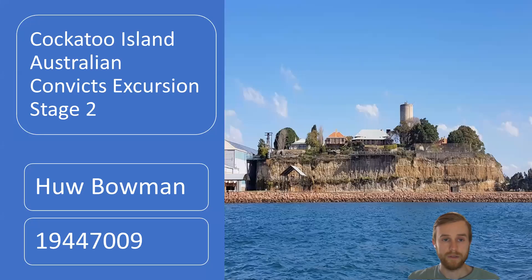Good morning and welcome. My name is Hugh Bowman and this is my presentation on the Stage Two Excursion: Australian Convicts in Cockatoo Island.